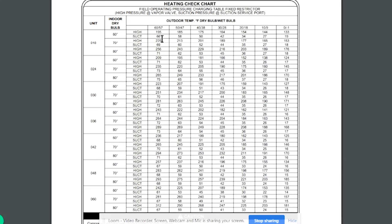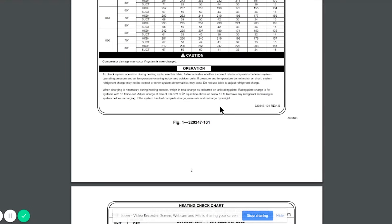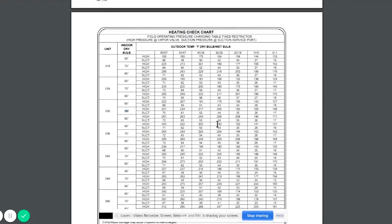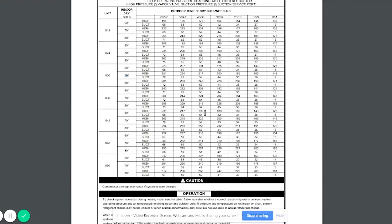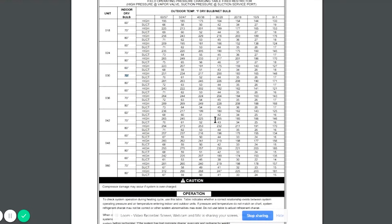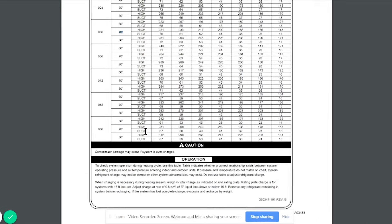But as it relates to checking your pressures, just take your indoor dry bulb temperature. So let's say our indoor temperature is 70 degrees, which would be most common. We'll say it's a two and a half ton unit here. So 70 degrees, and our outdoor temperature is 30. Then we would expect to see a 200 high side pressure, 44 suction. This is an older R22 system. So these pressures aren't going to apply. You have to find the one specifically for the system you're working on.